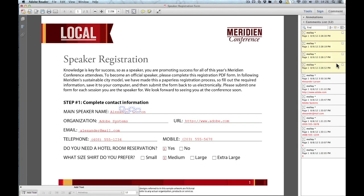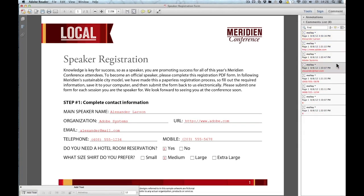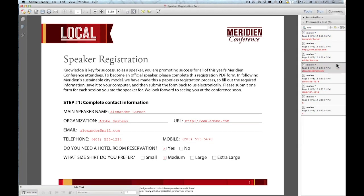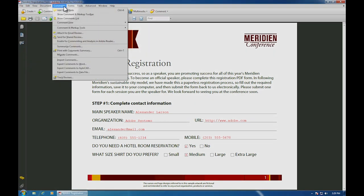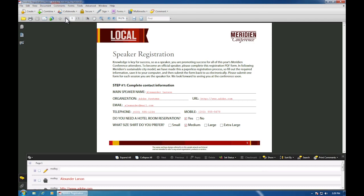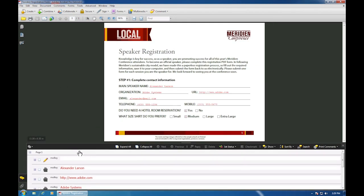If you're running Acrobat 9, you can see all these comments by going to Comments, Show Comments List. The Comments List is just down here, and you can edit all of those right there.